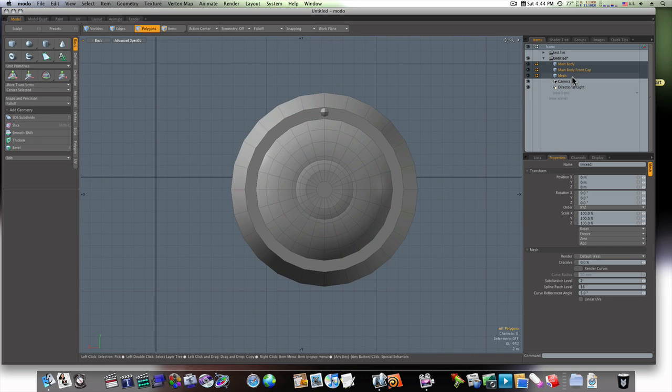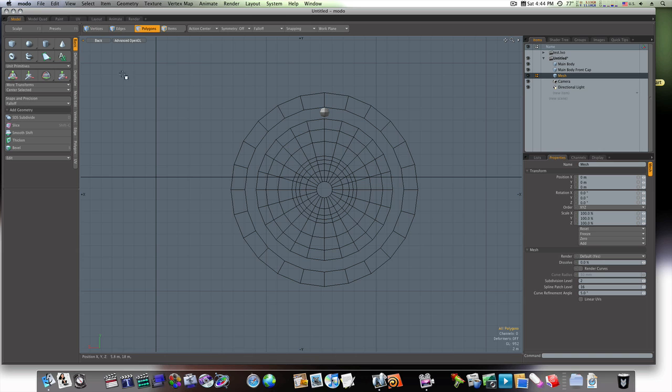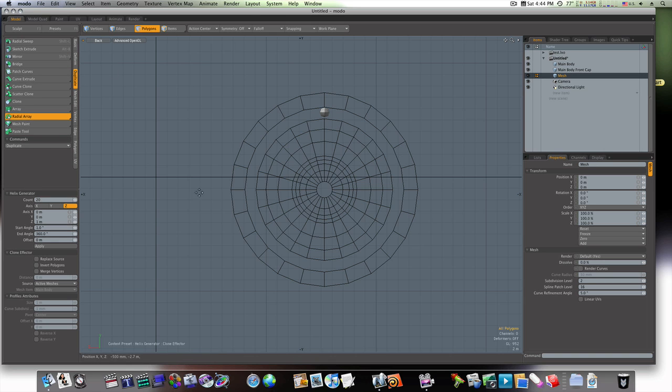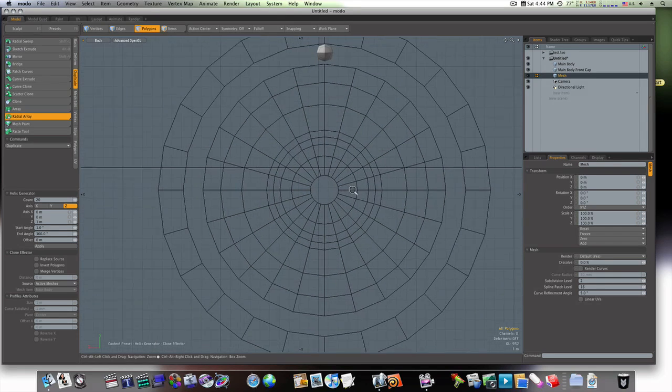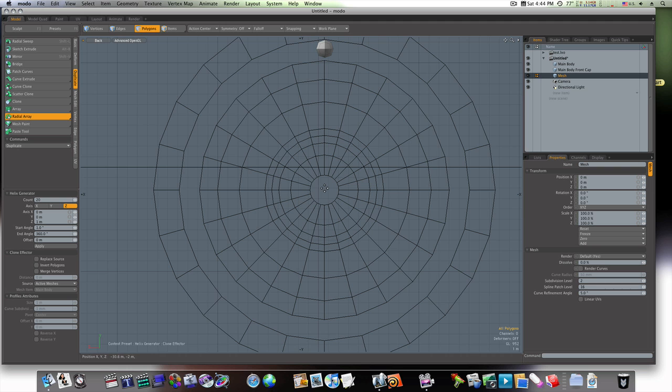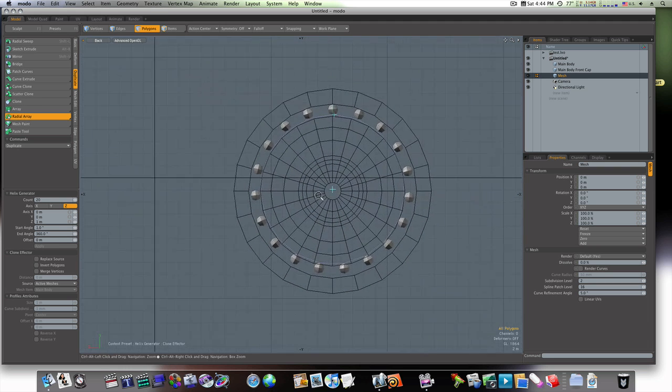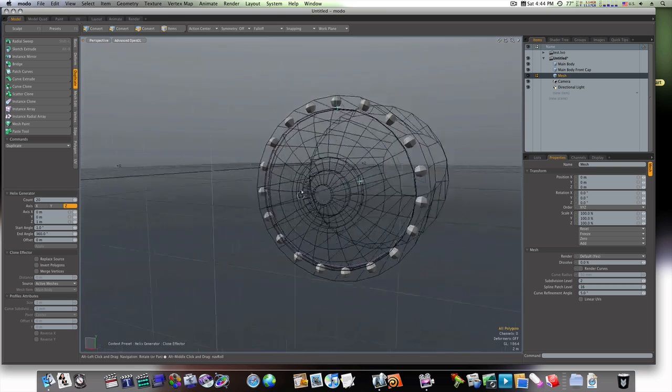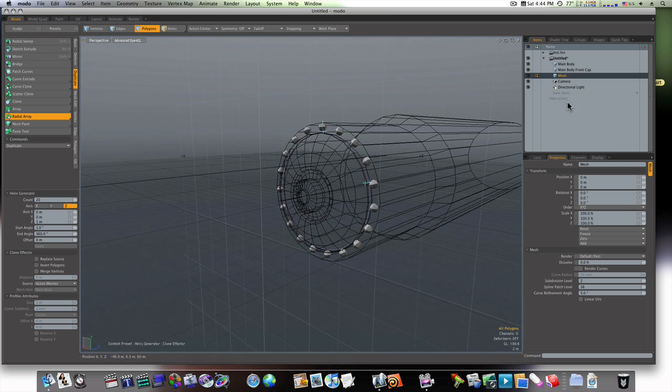Let's select that mesh, go to Duplicate, Radial Array. Count of 20, and I'm going to click right in the center here. And boom. That takes those bolts all the way around my mesh, like so.